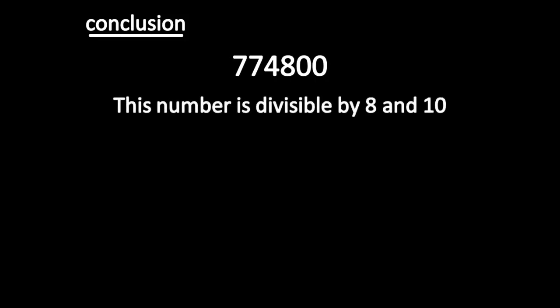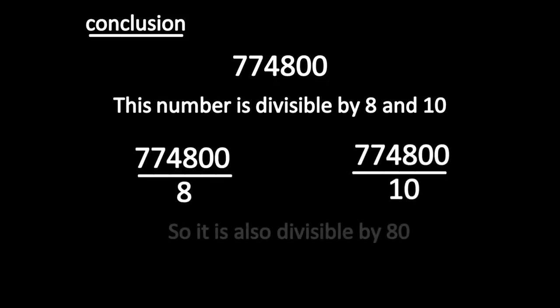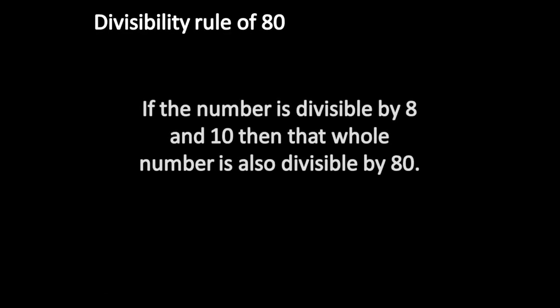This number is divisible by 8 and 10. If the number is divisible by 8 and 10, then that whole number is also divisible by 80.